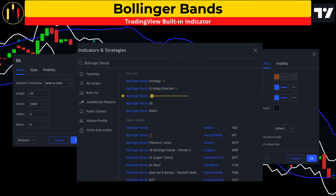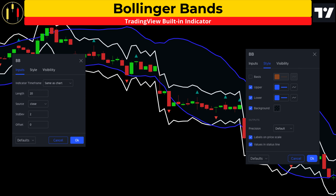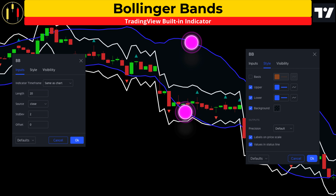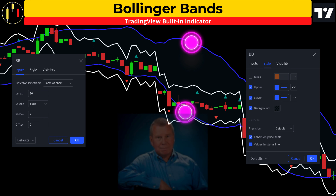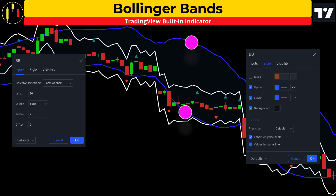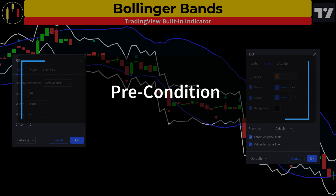The first indicator is Bollinger Bands. Inputs will be kept at default and I'm going to remove the basis line. Bollinger Bands are a momentum indicator developed by John Bollinger. This indicator places envelopes plotted at the standard deviation level above and below a simple moving average. In the Bollinger Frack, this indicator will provide a precondition for entry.